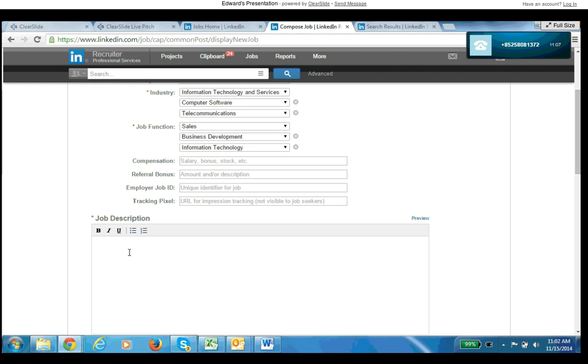Last thing is within the job description, put in the keywords and the buzzwords and all the skills that you're going to want to see on a resume or on someone's profile. This in turn will help to map it to someone's background with greater accuracy.